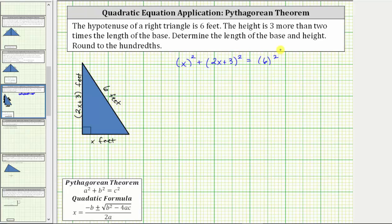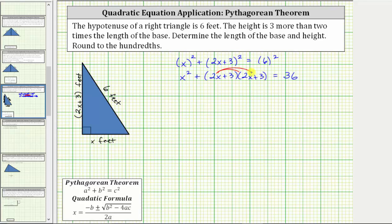Now let's simplify both sides of the equation. The square of x is x squared. To square the quantity two x plus three, we will have two factors of two x plus three, and six squared equals 36. To multiply the two binomials we will have four products: two x times two x is four x squared, two x times three is plus six x, three times two x is plus six x, and three times three is nine. So we have x squared plus four x squared plus six x plus six x plus nine equals 36.